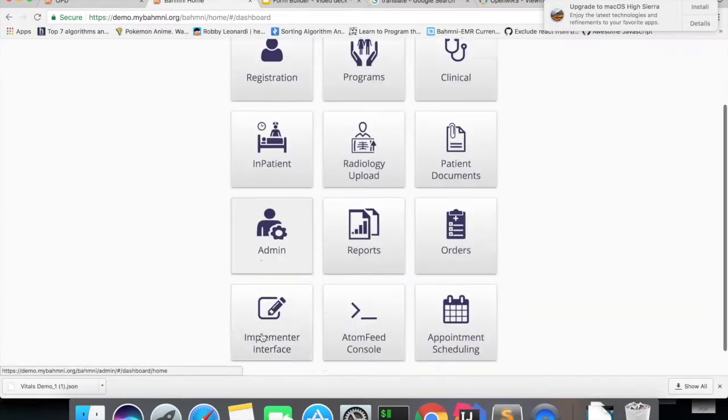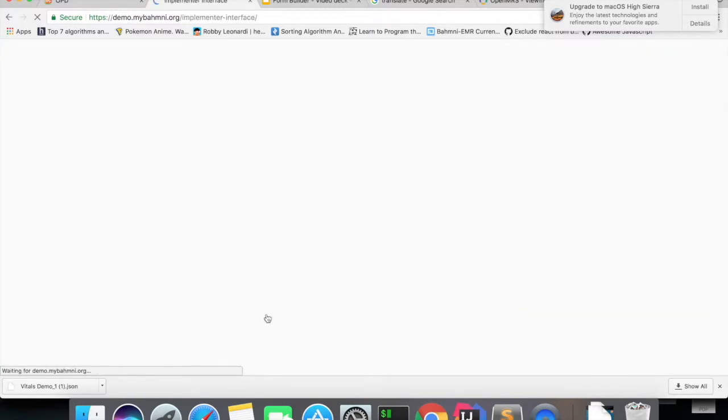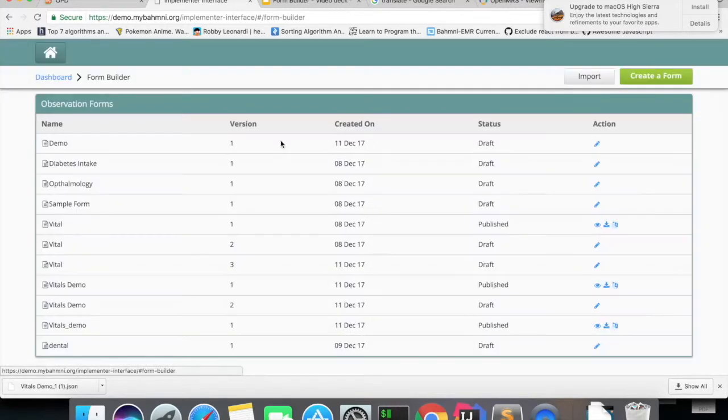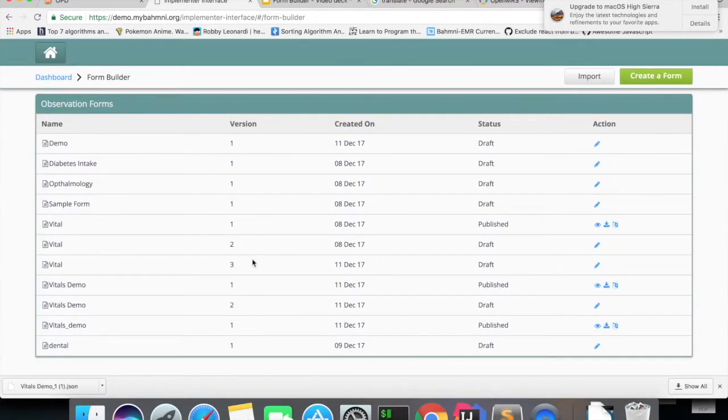So an implementer can get the form from other environment and import it in this BAMNI environment if they need. This is all about imports.